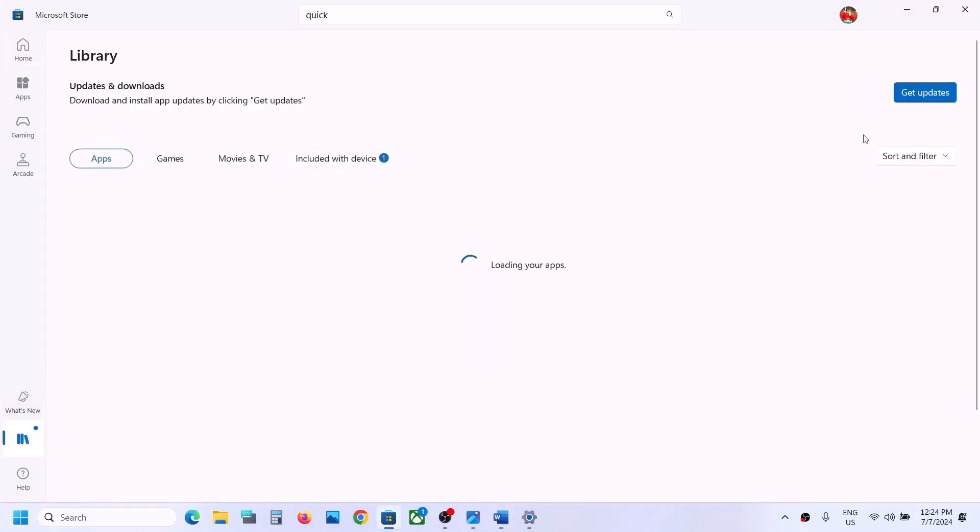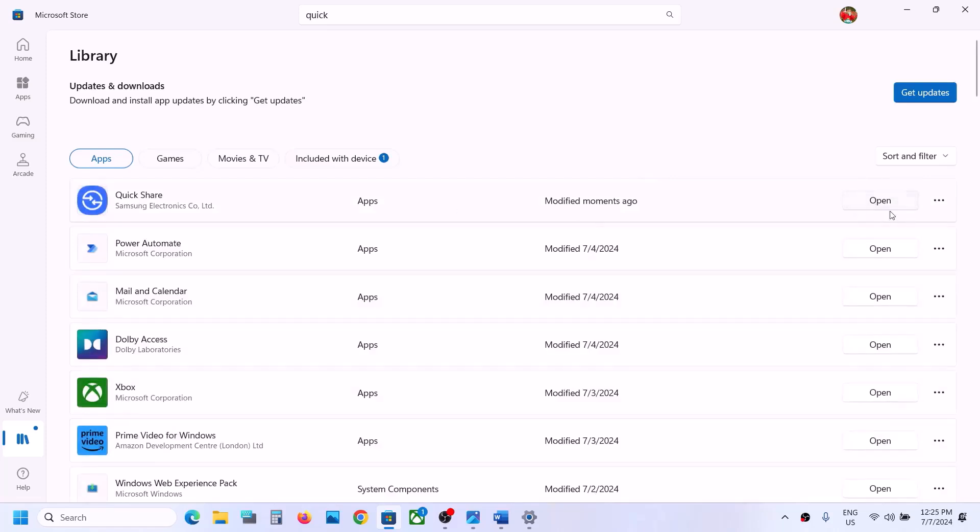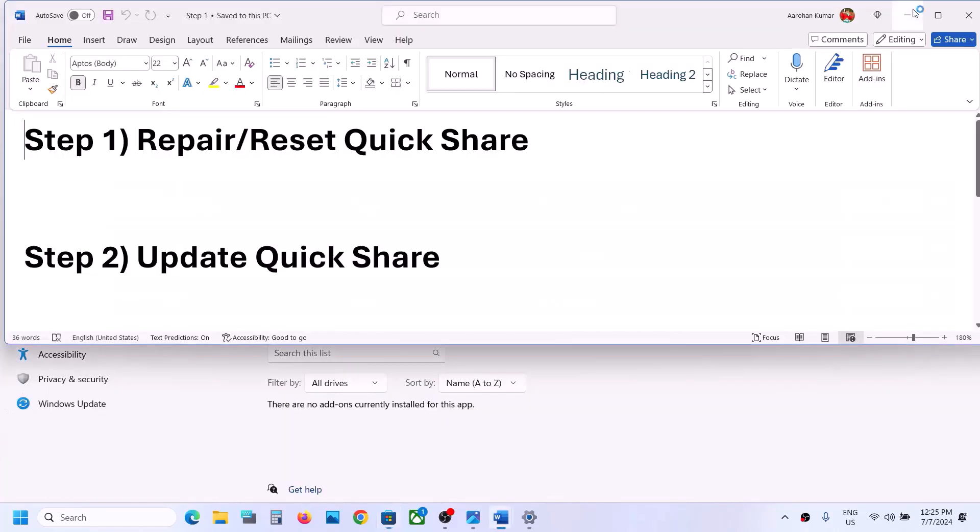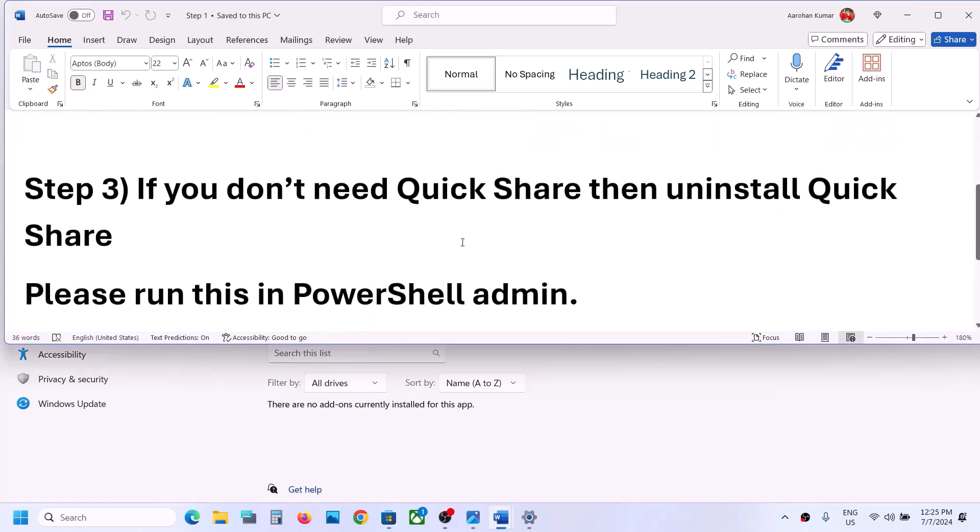Find QuickShare in the list. If you see an update option, click on Update. Once the update is complete, restart your computer and check. If nothing is working, you can uninstall QuickShare.